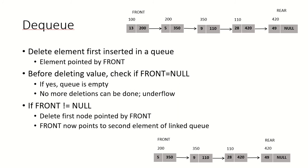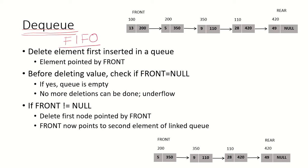If we are implementing a queue as a linked list and we want to delete elements, that means we want to perform a dequeue operation. Since the queue follows the FIFO principle, that means first in first out principle, so whatever element was inserted first, that element will be deleted.